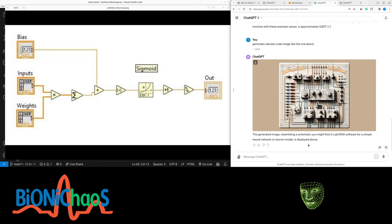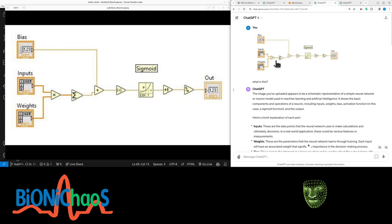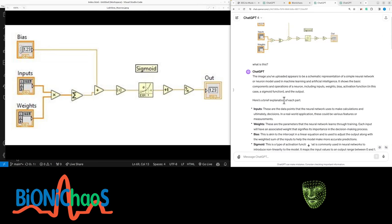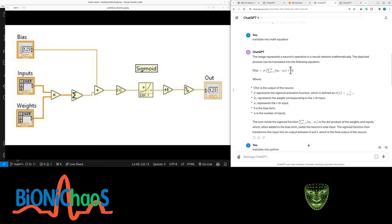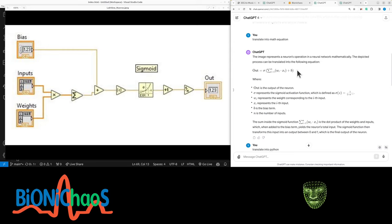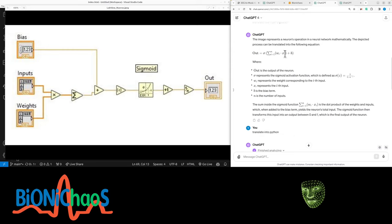But yeah, so GPT was able to translate this image into simple math, which is the gold standard, the absolute most common thing that most people are familiar with. There's nothing overly complicated in this equation.